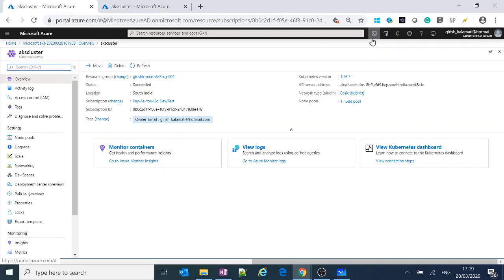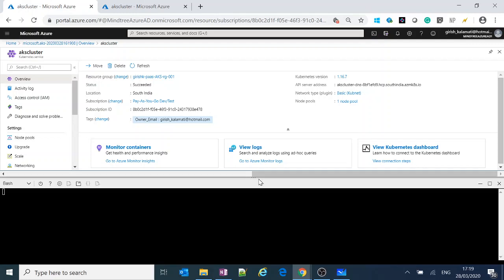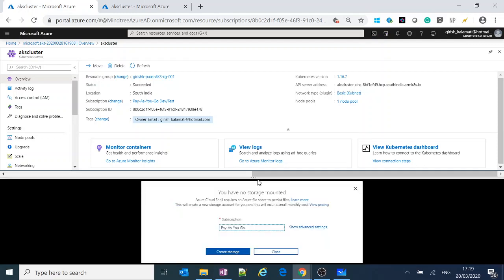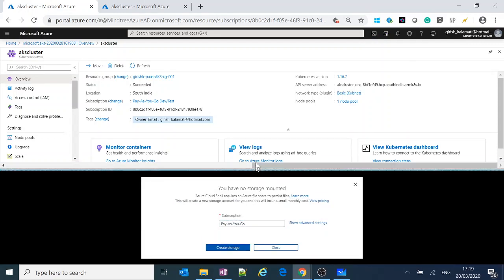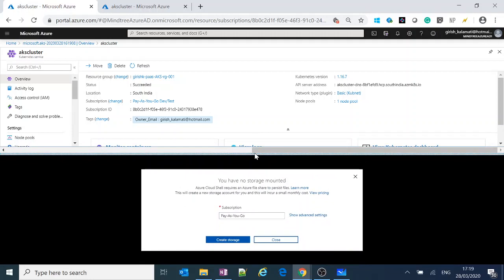Azure Cloud Shell gives you an interaction environment to interact with any of your Azure resources. For those who do not know about Cloud Shell and how it's going to work, let me explain.